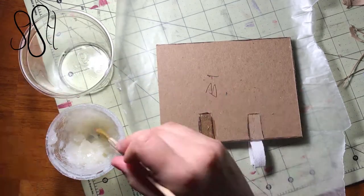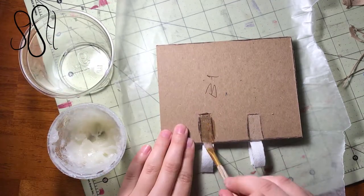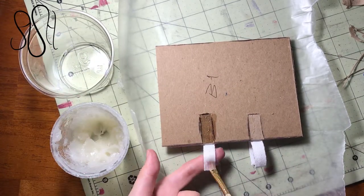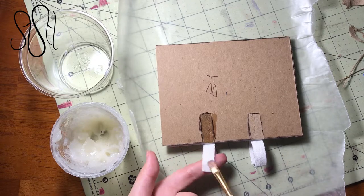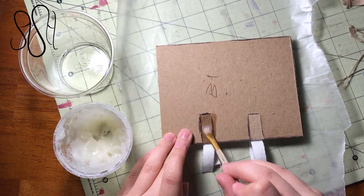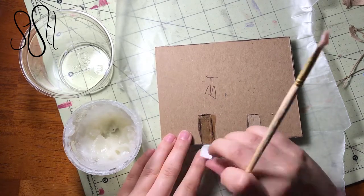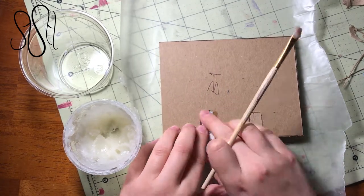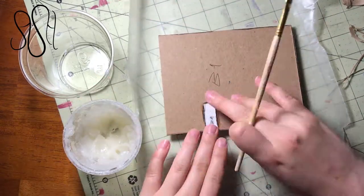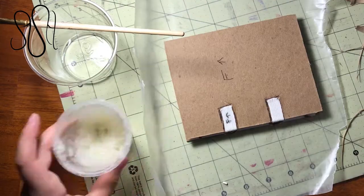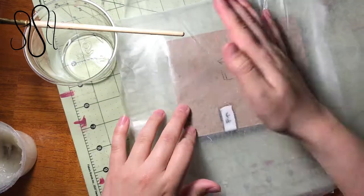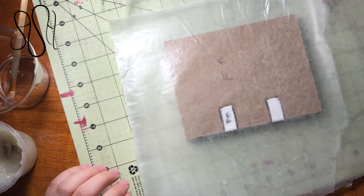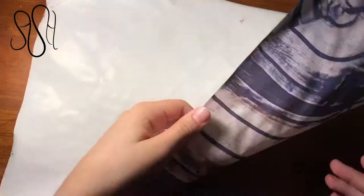Once you've done that, get your yes paste or white glue. I prefer yes paste, but that's up to you. And coat the ribbon and the spot that it's going to be in and then just fold it over, tap it down, make sure it's all nice and fit. Do that with all four ribbons and then put something heavy on it and let it dry.